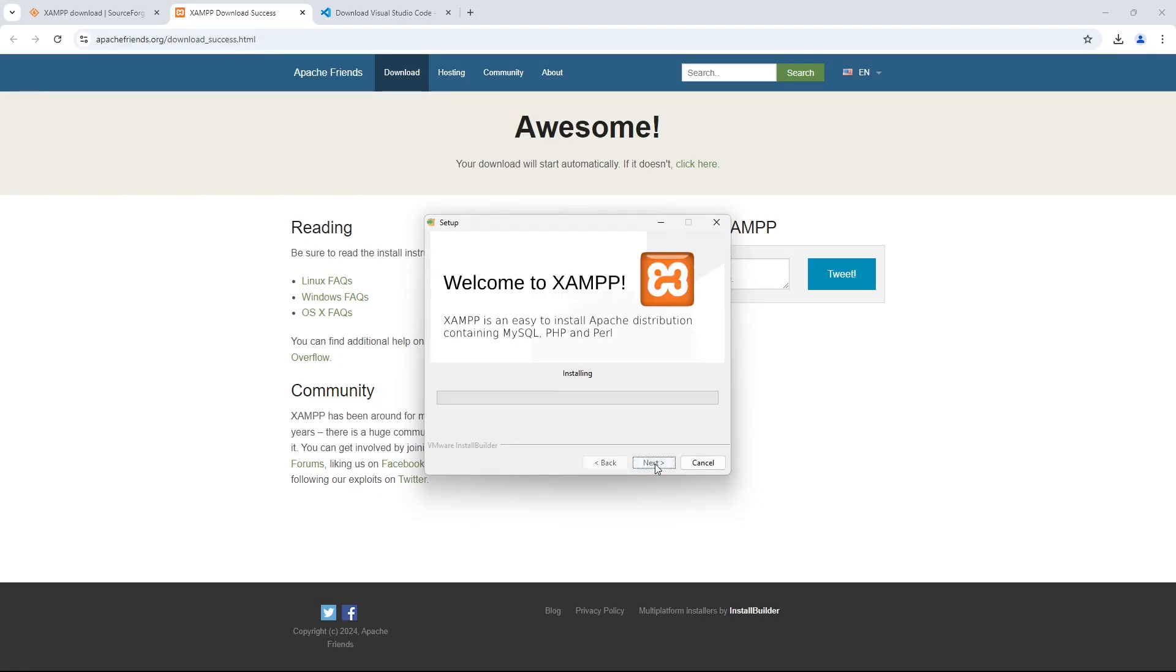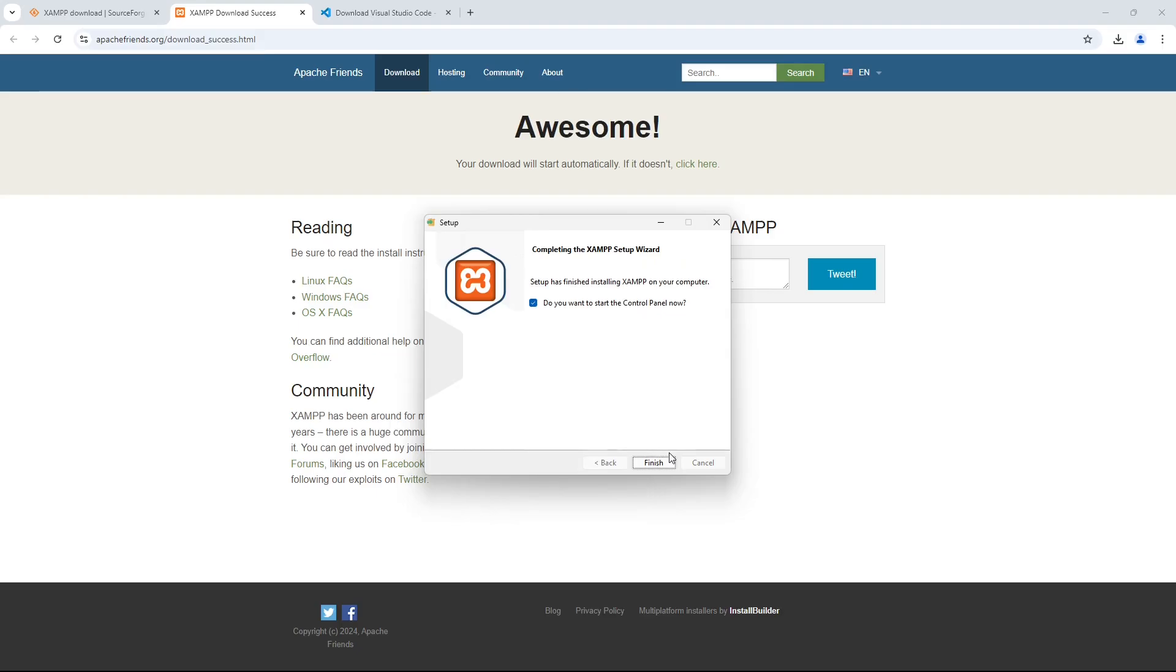The installation might take a while to finish. Once it's finished, keep the checkbox selected to open the control panel and click Finish.